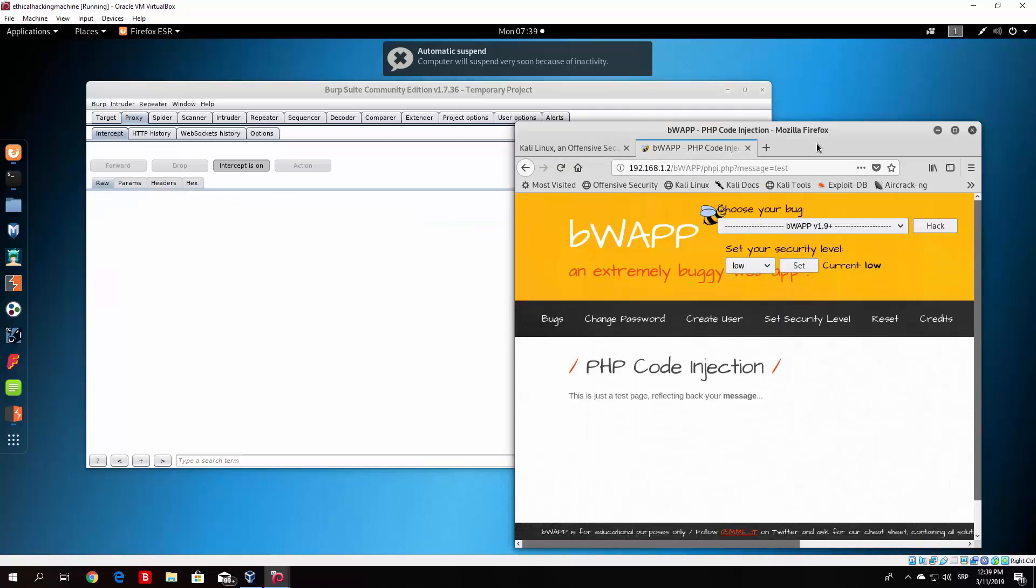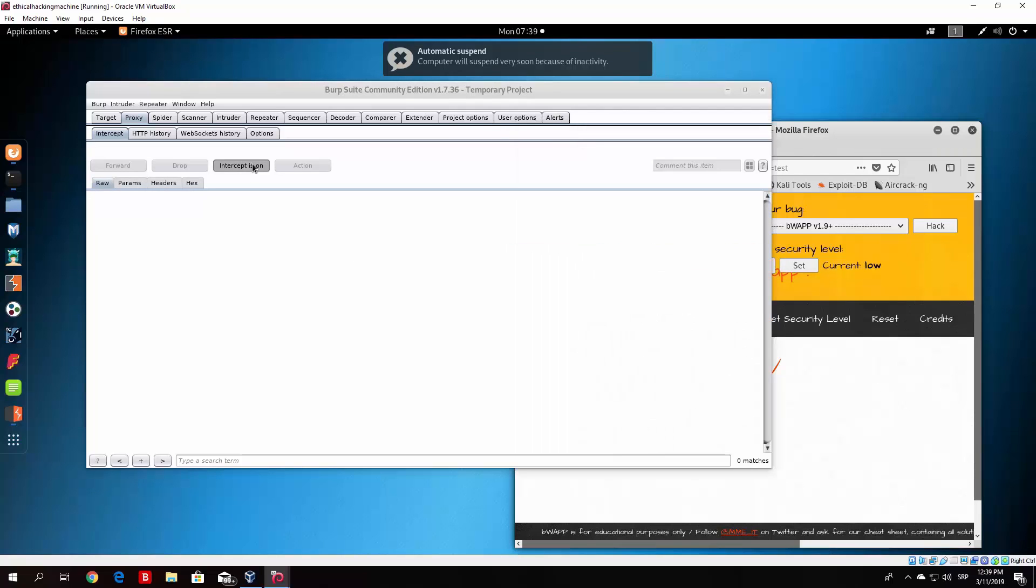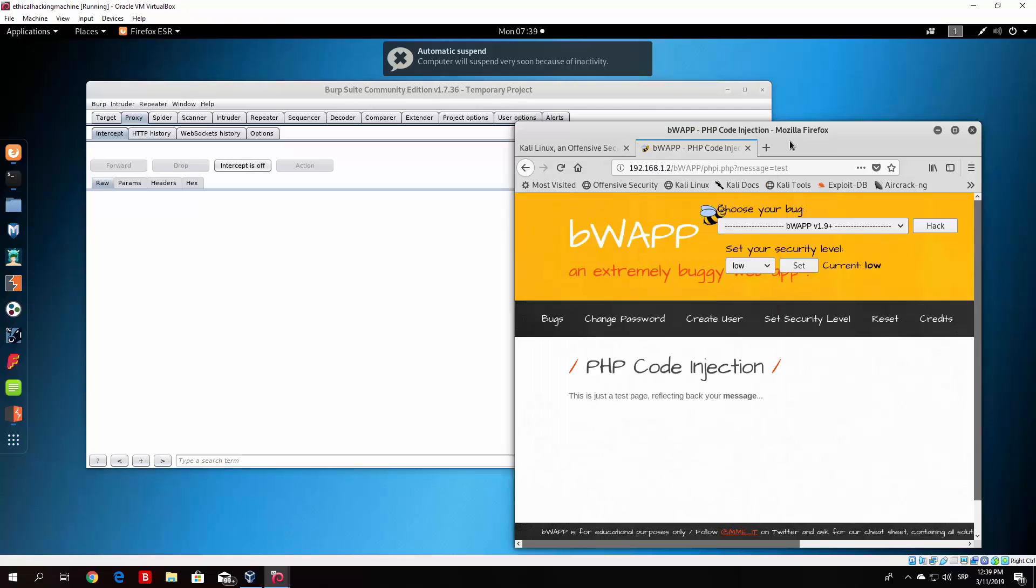Now what this will do, this will basically, so let me just close this, this will basically connect to our own listening machine which is our Kali Linux machine and it will prompt us with a metasploit shell.